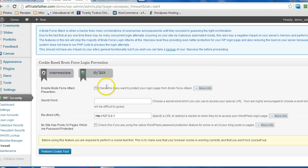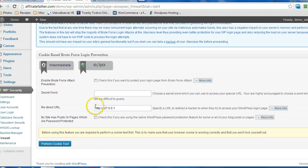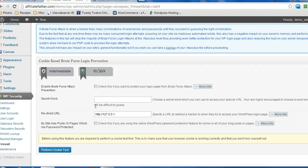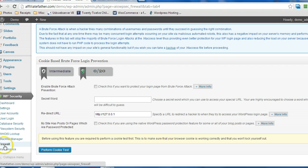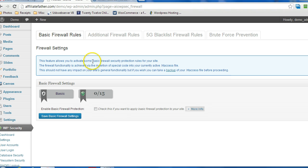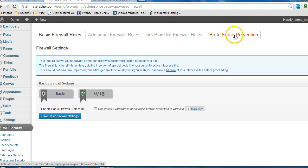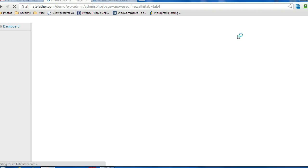Now the first thing you want to do is get the plugin installed. Once that's installed you'll end up with a new menu called WP Security. Below that there's a firewall option, and you'll land on the first tab, so head over to Brute Force Prevention on the far right.